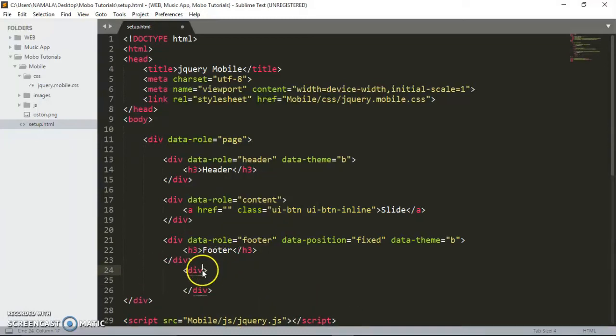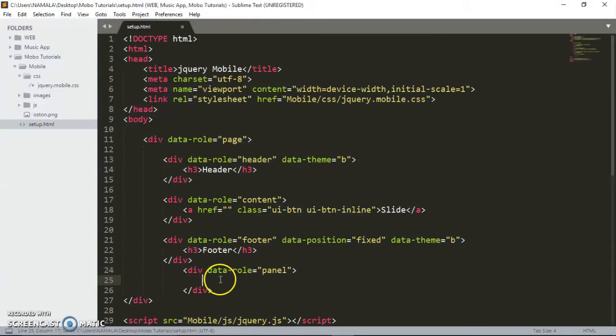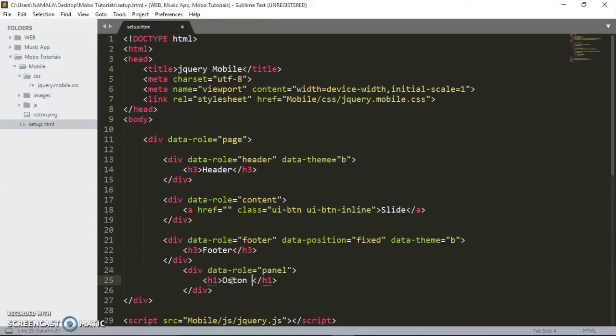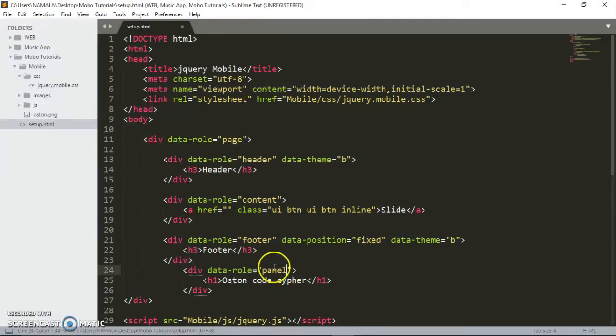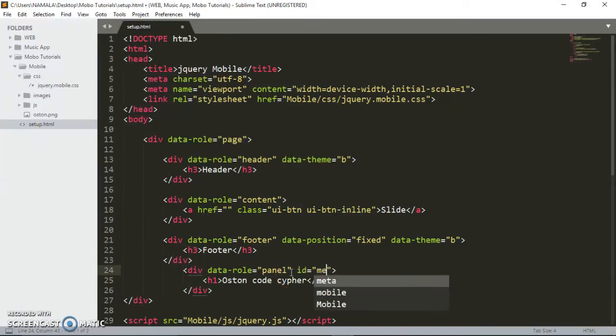We are going to give this div data-role of panel, data-role equals panel. The content that will be inside the panel will be placed here. I'm going to just put some plain text: 'Oston code cypher'. Make sure you give this div an ID, and I'm going to call it 'menu'.